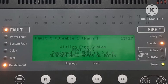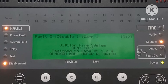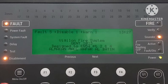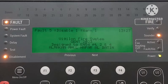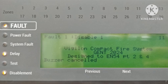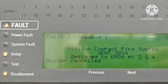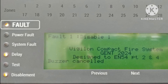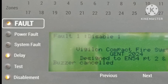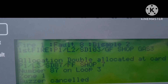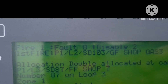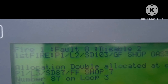Hi everyone, welcome to my channel Super Knowledge 313. This is Vakaar Ahmed Siddiqui. In this video I will show you how to check or print faults, disablements, or warnings in a Gent fire panel. If you go for maintenance to any Gent fire panel and you see there are faults, disablements, or warnings, I will show you how to check them. Please watch this video till the end, and if you are new to my channel, please subscribe.